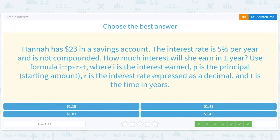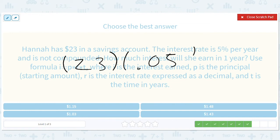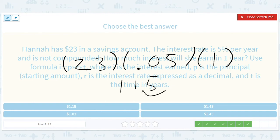Someone has $23 in a savings account. The interest rate is 5% per year and is not compounded. How much interest will he earn in one year? So $23 times 0.05 times 1 — take 23, multiply it by 5, get $1.15. Keep track of those two decimal places. They just want the interest, so it'll just be $1.15.